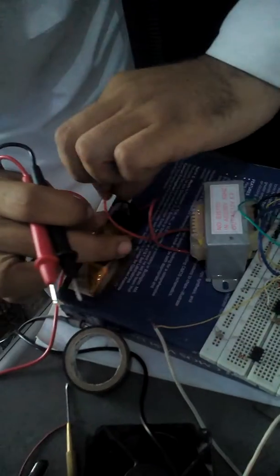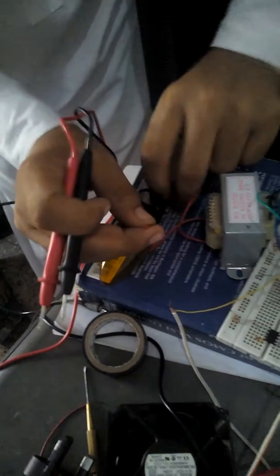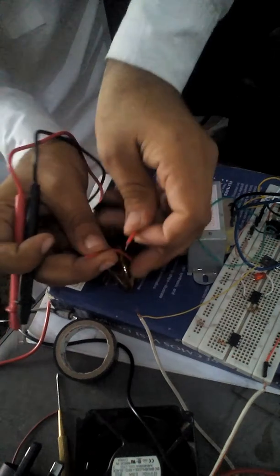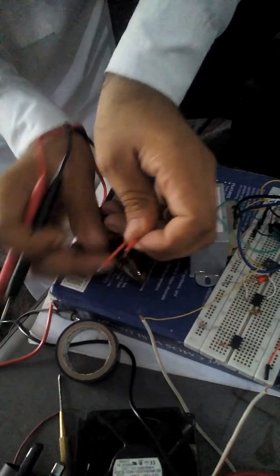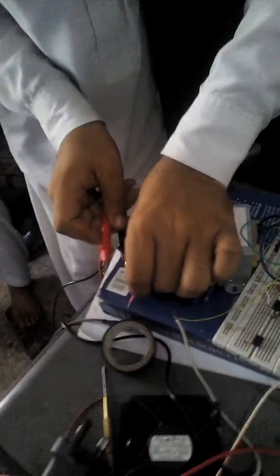You can check the voltage here. Just a minute, we disconnect the load and check. Connect it on—these are AC volts by default, AC volts.